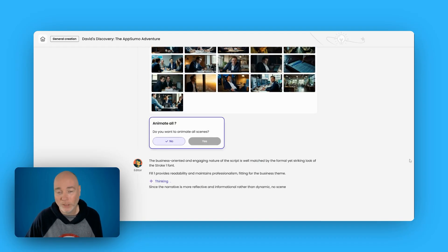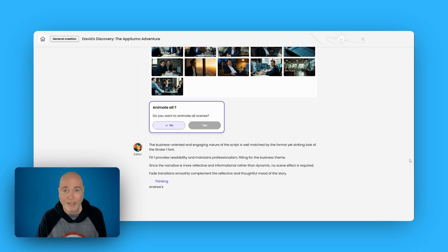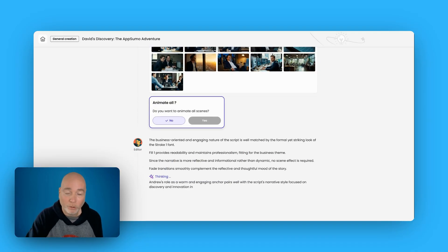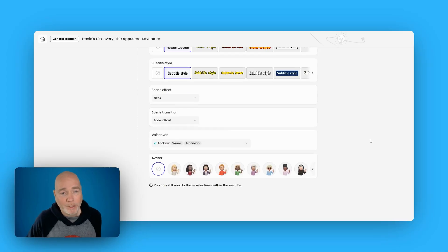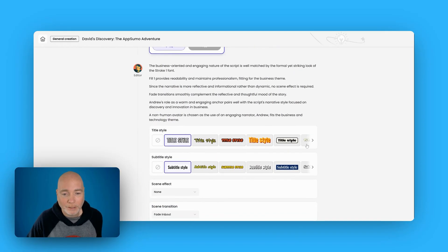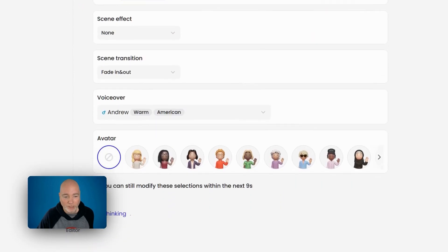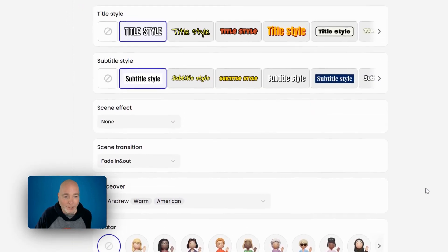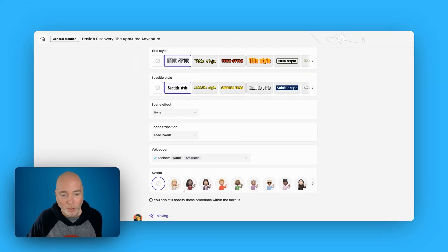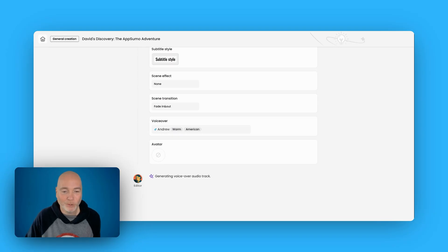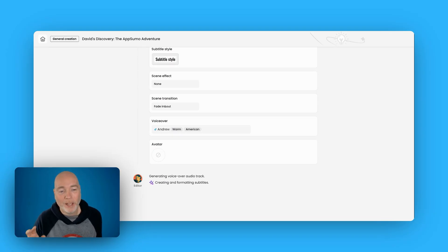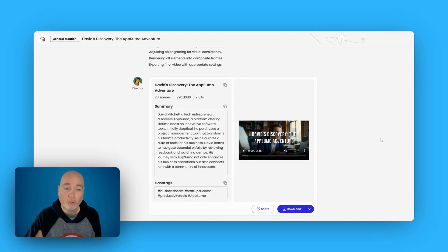It did ask if I wanted to animate all scenes, and again you've got a countdown timer to decide what you want to do. If you leave it too long it'll just lock in and carry on, so you need to be careful. I don't know if there are any settings where you can set the defaults. Now it's asking us to check on the title styles and subtitle styles — I'm going to leave all this as is. We can modify these in the next eight seconds — that's quite a lot to go through in a very short space of time. Make sure you're happy and understand what each of these look like so you can quickly change them if needed. Now it's generating the voiceover track and putting it all together into a finished video. This has taken a while — it's 26 scenes — but it has now finished the project.